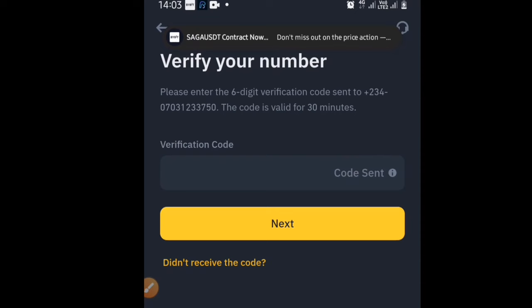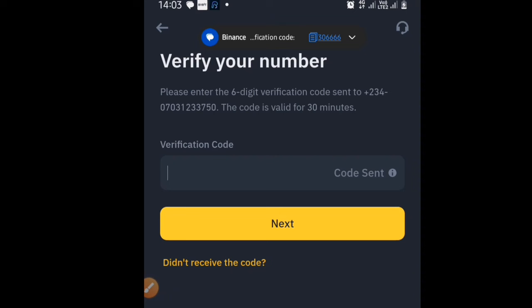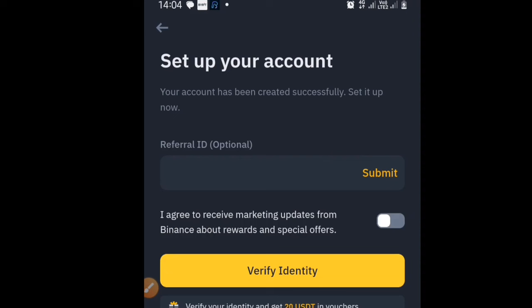After entering your phone number, wait for the verification code. The screen will say: 'Please enter the six-digit verification code sent to your number — the code is valid for 30 minutes.' Enter the code once you receive the message. After that, you will be asked to create a password.